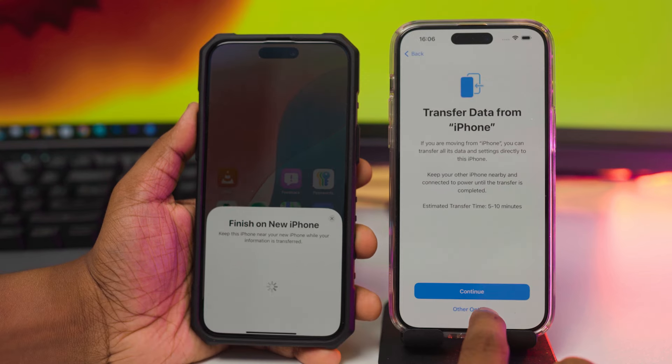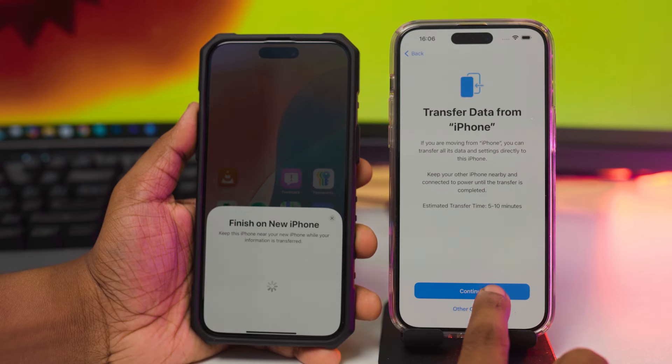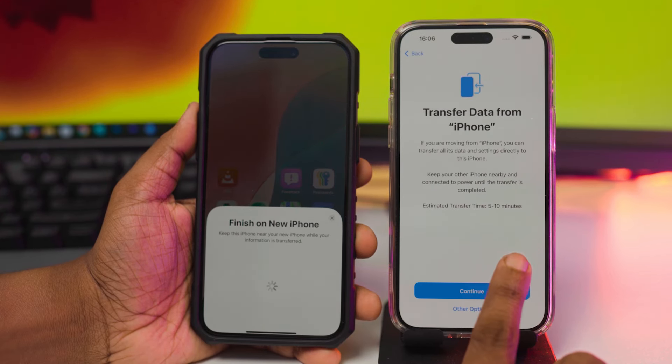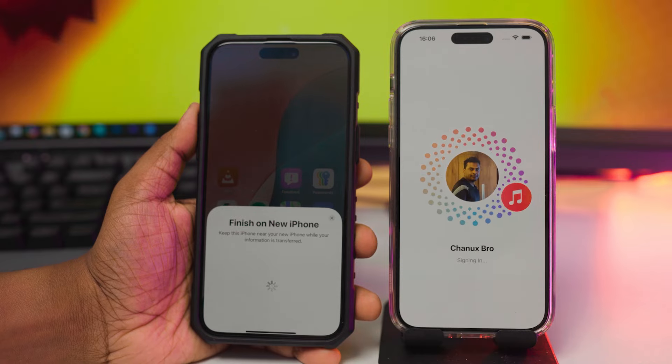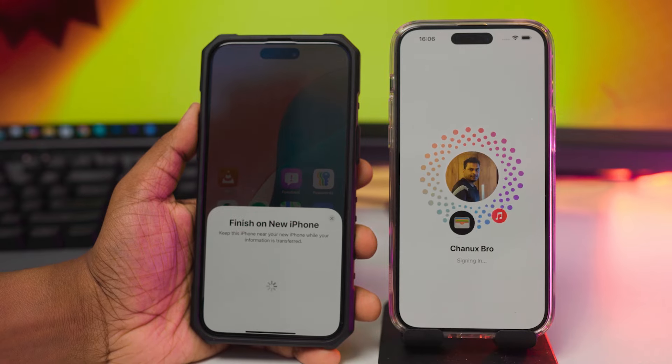In this case, we can transfer data, photos, and contact details.